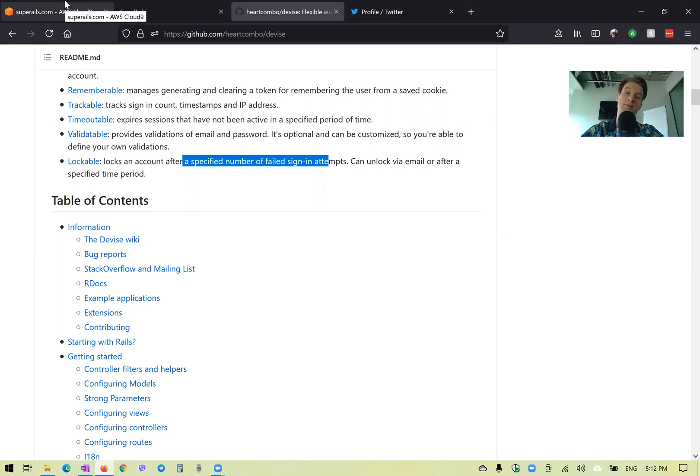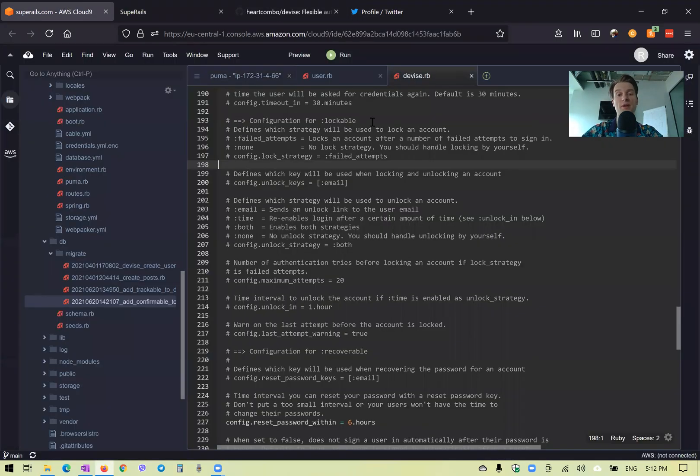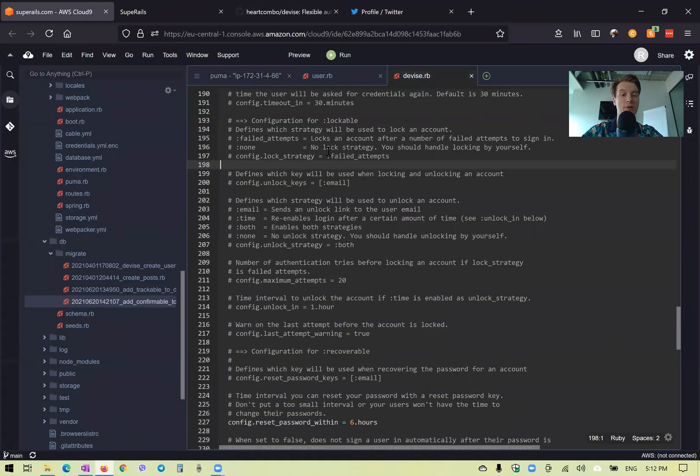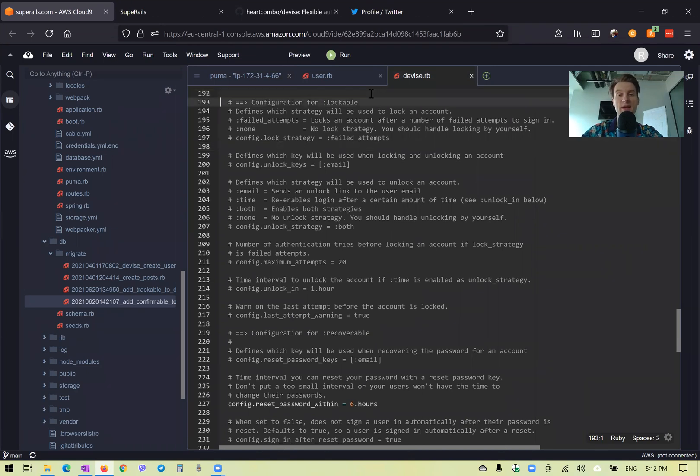Now, let's have a look at how device lockable works. Actually, we can go to device.rb inside our application and find lockable. Here it is. And look at the options that are set.